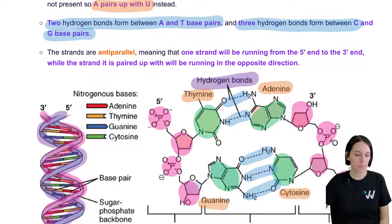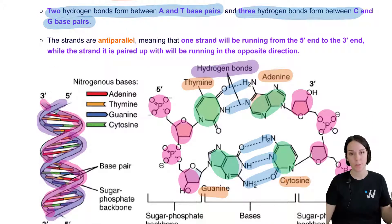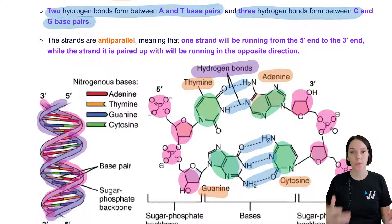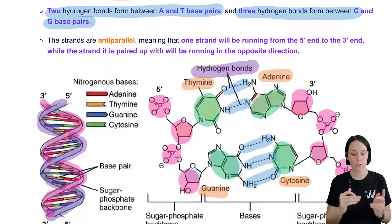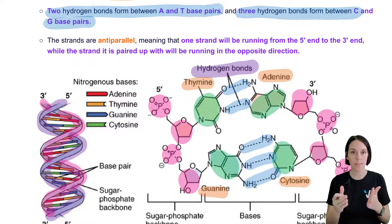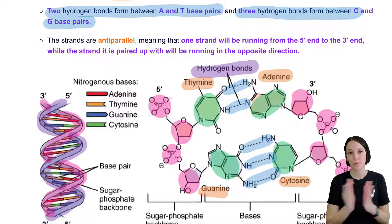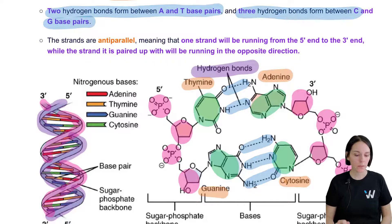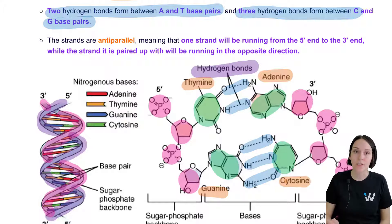Three hydrogen bonds are stronger than two. So if you have a double helix composed mainly of C's and G's, it's going to require a higher temperature to break those two strands apart, because three hydrogen bonds between each pair is stronger than two. If the helix is composed mainly of A's and T's, it will break apart at a lower temperature. This will be important when we discuss laboratory techniques like PCR.